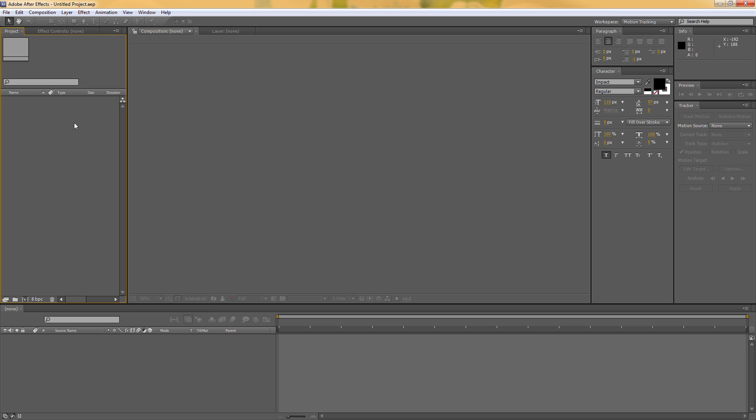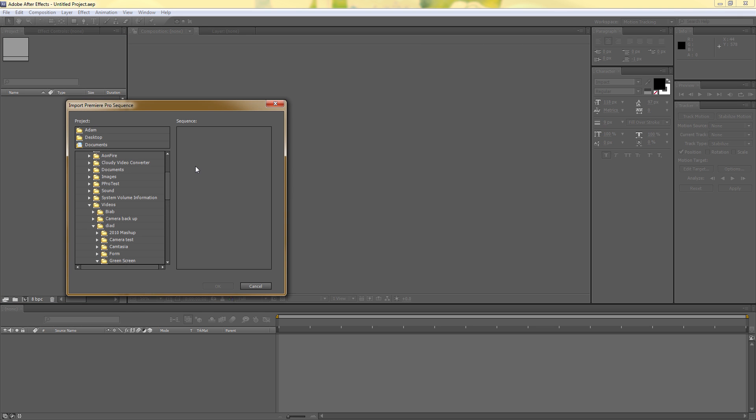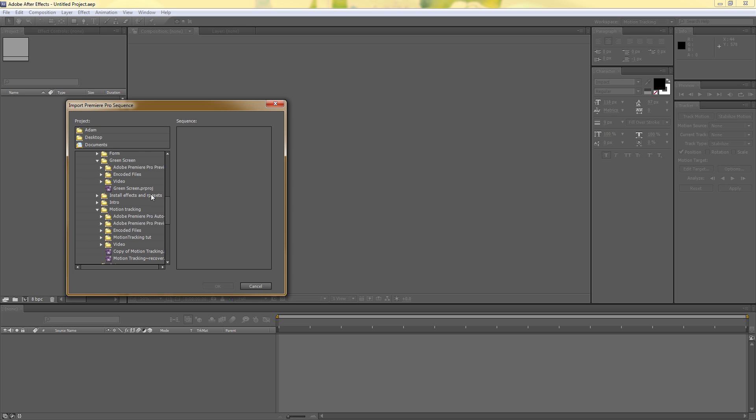Now to import it with Adobe Dynamic Link you go to File, Adobe Dynamic Link, Import Premiere Pro Sequence and now I'm just going to navigate through these files and I'm going to find that's the Premiere Pro project file and the sequence I want to bring in, it's that one...